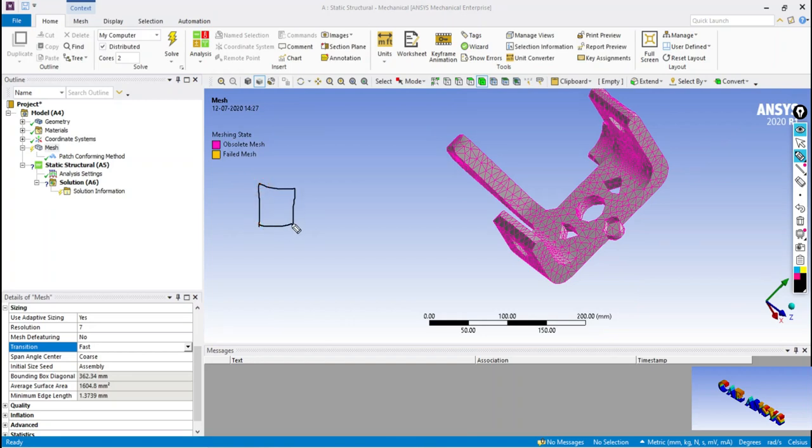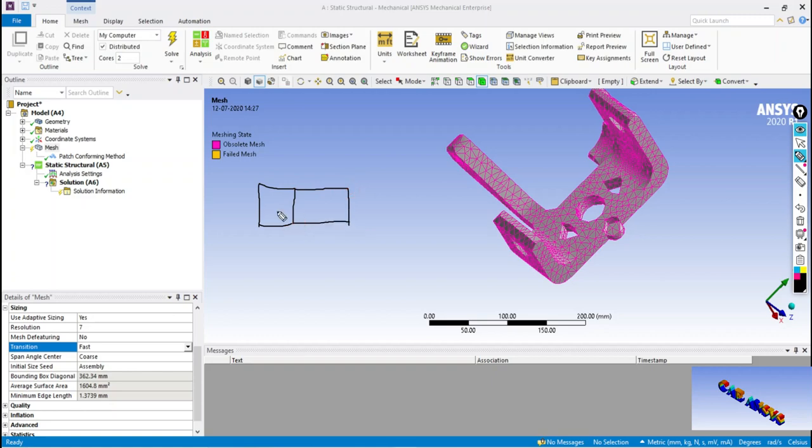Transition is also known as the rate of growth of elements. If it is fast, all the elements will not be uniform. If it is slow, the elements will be uniform.